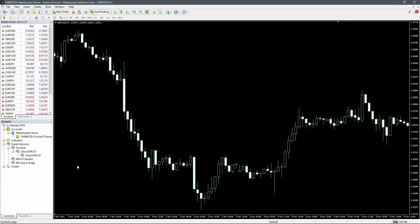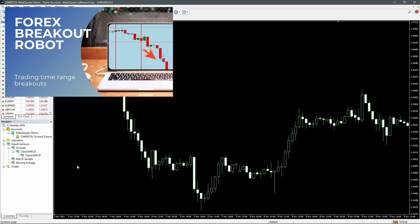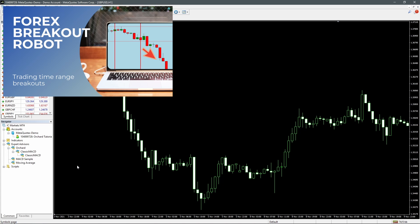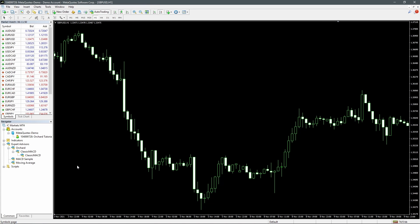Recently I released a video where I showed how to detect a range based on times and then trade on the breakout of that range. I said at the time that I would be talking about a different type of range where I'm looking for consolidations, and so this is the video where I'm looking at a consolidation type range and trading the breakout of the consolidation.